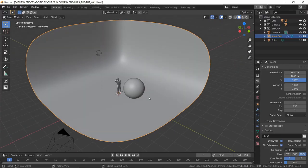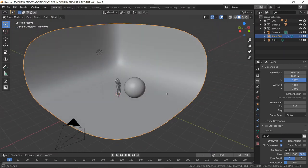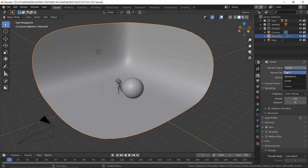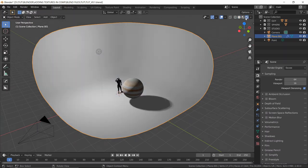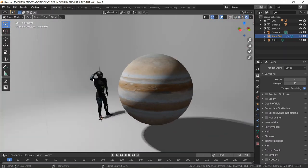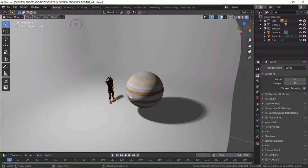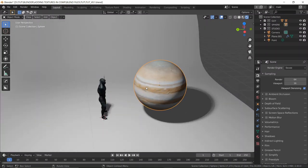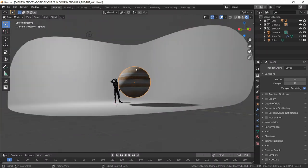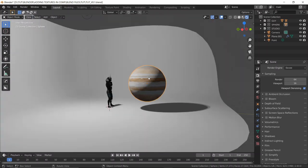Here we are in Blender and all I have is a simple scene setup. Let me just quickly go to Eevee and show you what's really going on. I have a model downloaded from Mixamo — I call him Guy, because I'm creative. And then I have a sphere with a Jupiter texture, which is what we're going to be changing. We're not changing it because I have anything against Jupiter — just to show that I have control over things.